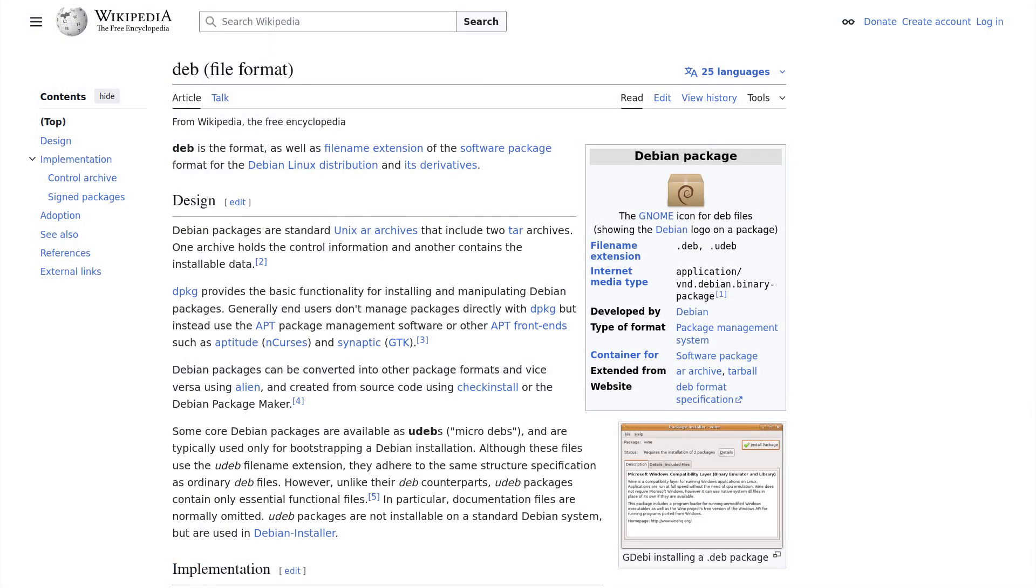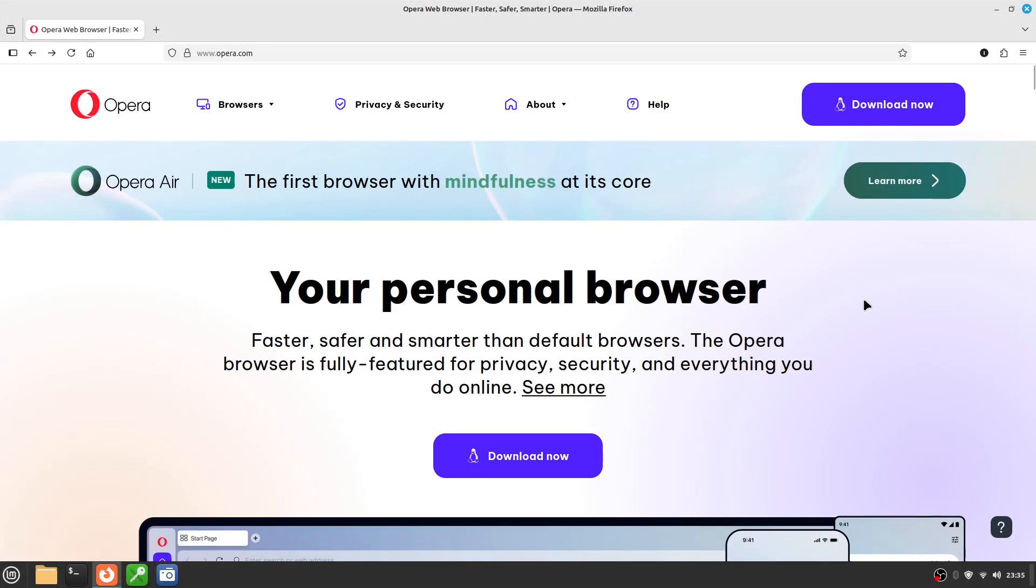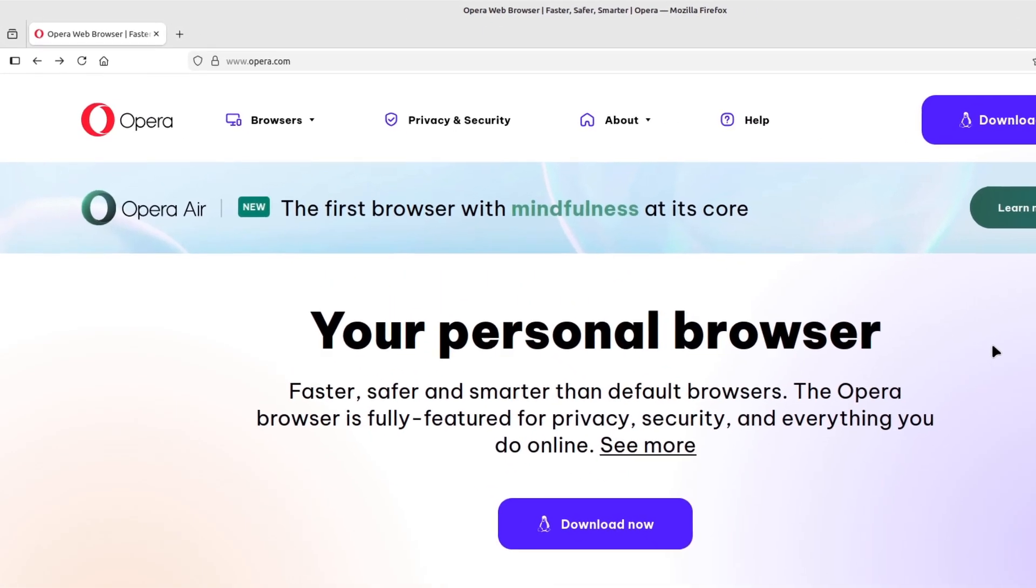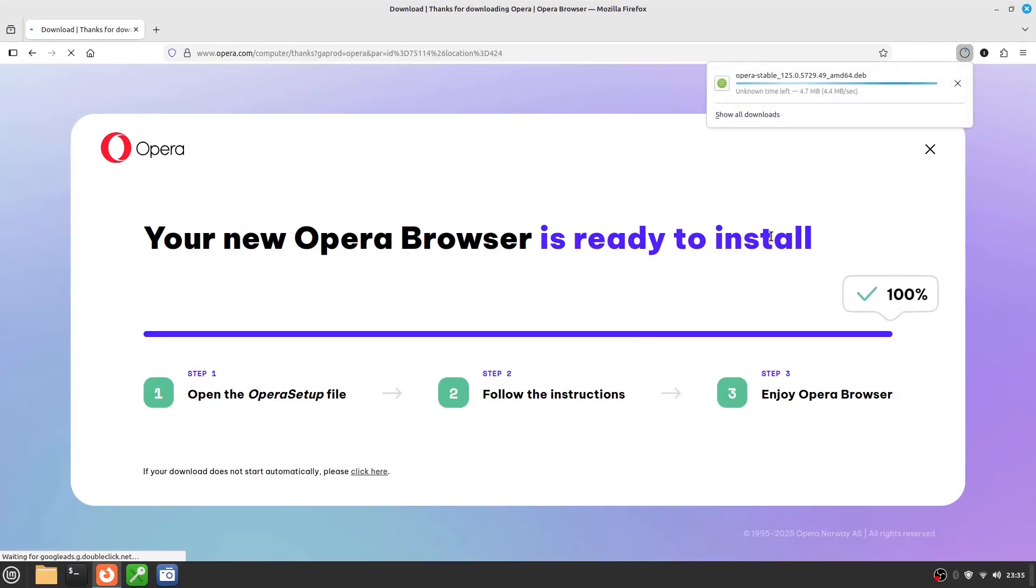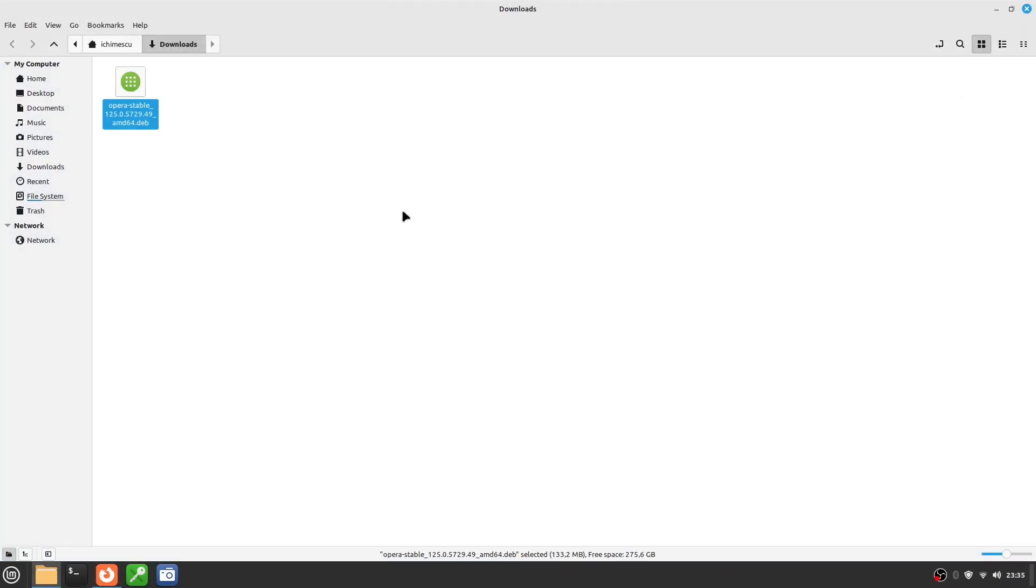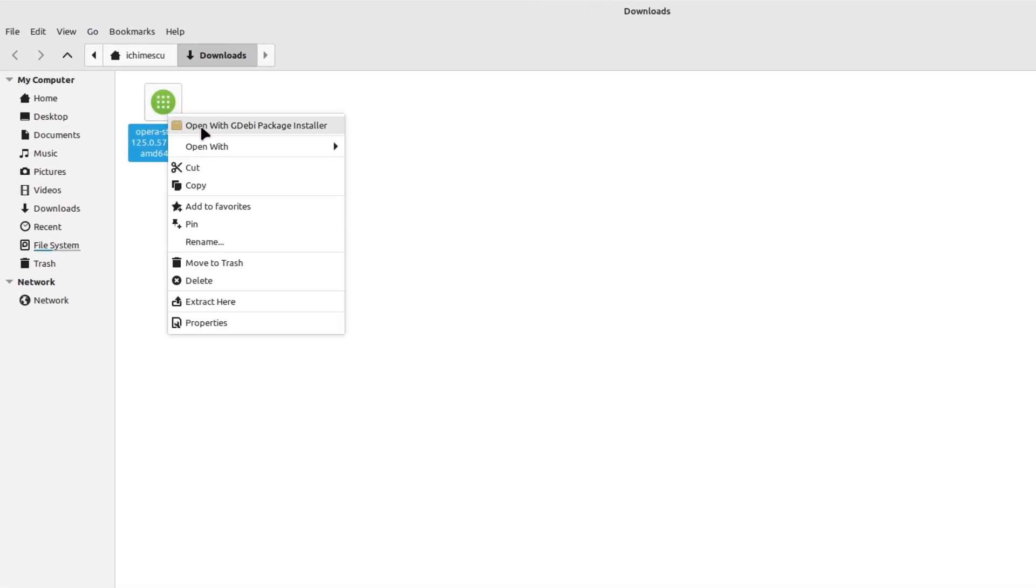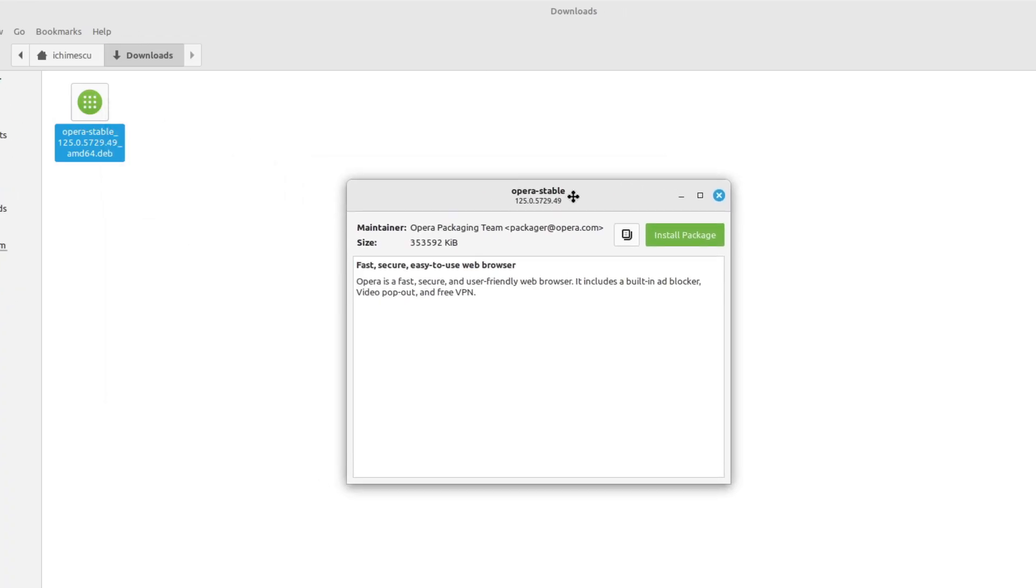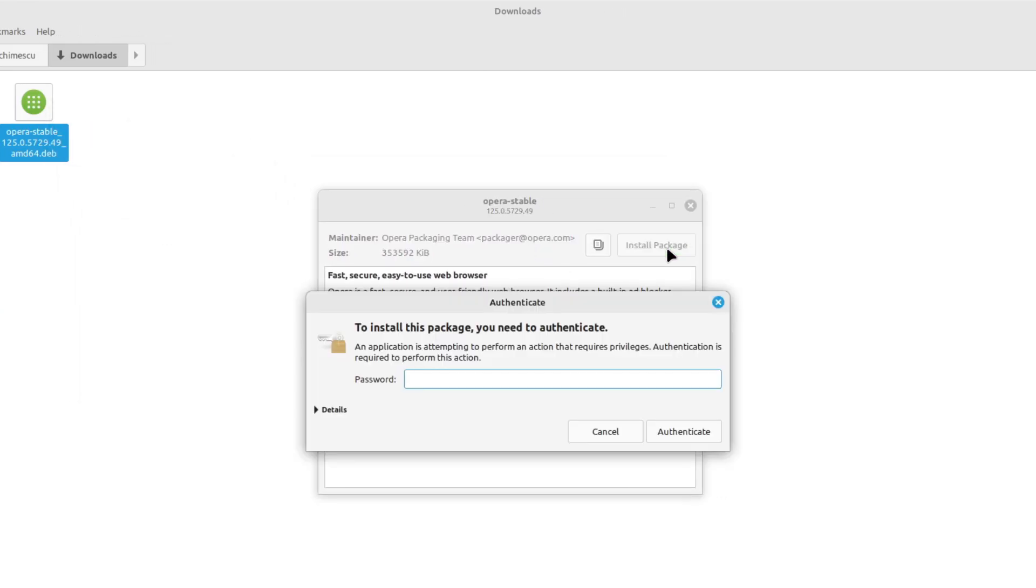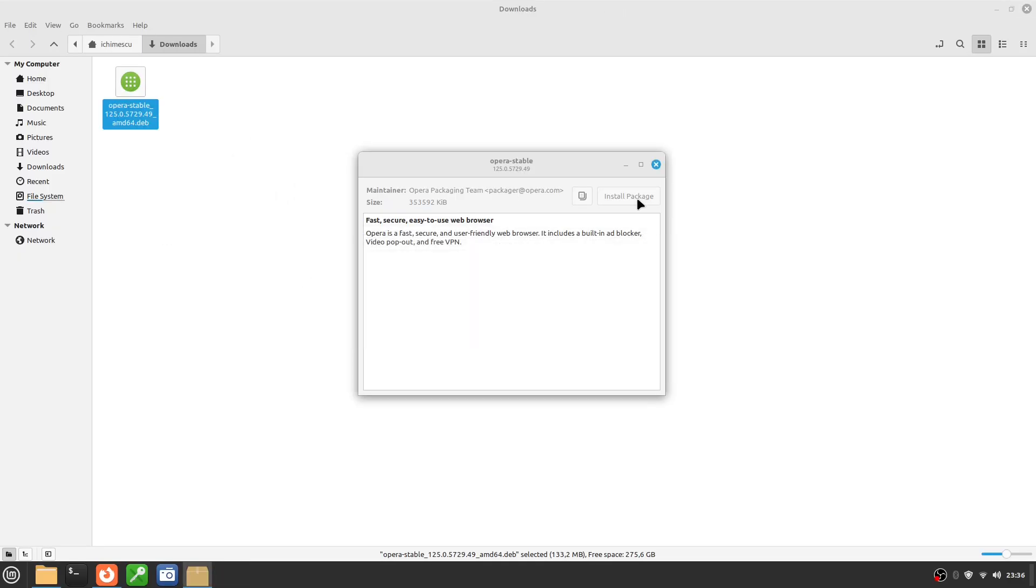.deb files are the classic installation packages for Debian-based distributions like Linux Mint. Many popular or commercial applications offer installation this way. A well-known example is the Opera browser. If you visit opera.com, you can download the Linux version as a .deb file. Once the download finishes, double-click the file. Linux Mint will automatically open a graphical installer. Click Install, enter your password, and Opera will be installed just like any other application. After installation, it appears in the menu and receives updates through the system.